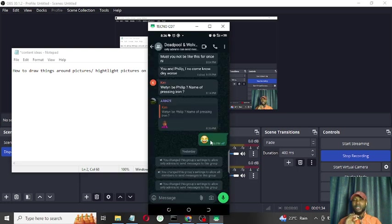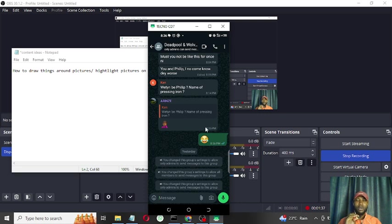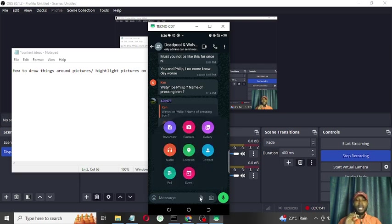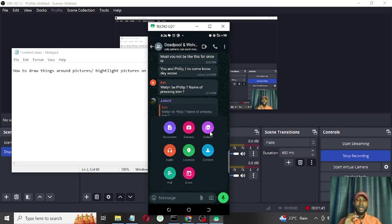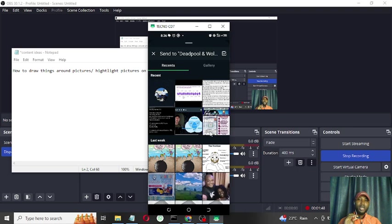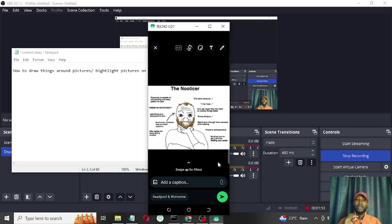This is a group I created with a couple of my friends for the purpose of this tutorial. Let's go on to do it. To share a picture on WhatsApp, you have to go to gallery. So I've gone to gallery and I selected a picture I want to share with my friends.